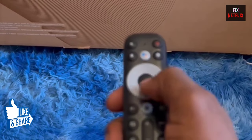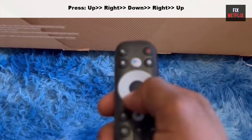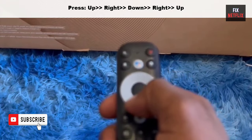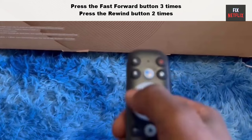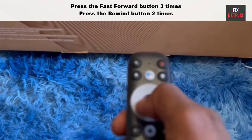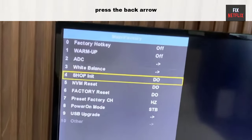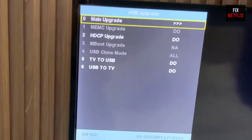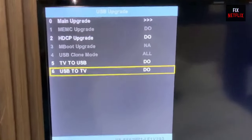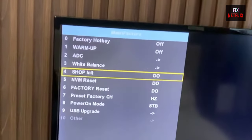Grab your TCL TV remote and press the arrows in the given sequence: Up, Right, Down, Right, Up. Then press the Fast Forward button three times and the Rewind button two times. Finally, click on the Back Arrow button. The factory menu will be displayed on the screen where you can see all the hidden information about your TV. Here is the service menu.